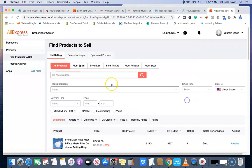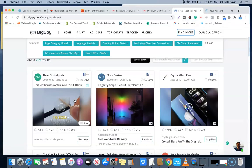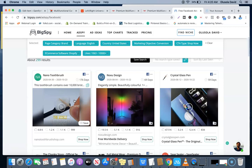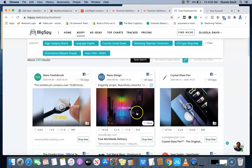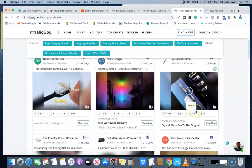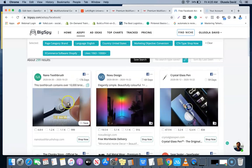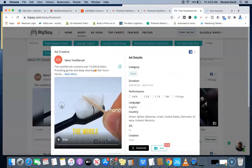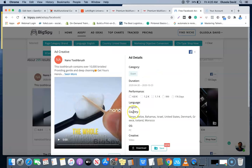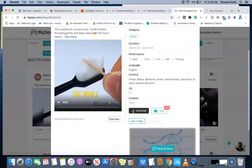You could download the images of this product and use the images to find the product on AliExpress dropshipping center. I'm going to be adding the link in the description of the video, as well as the link to BigSpy to create your own free account or paid account if you want. This is a product. This is another product, let me play it so we can actually see.